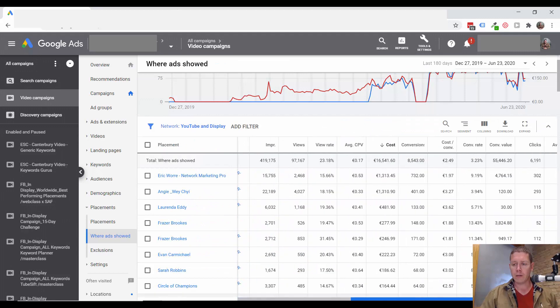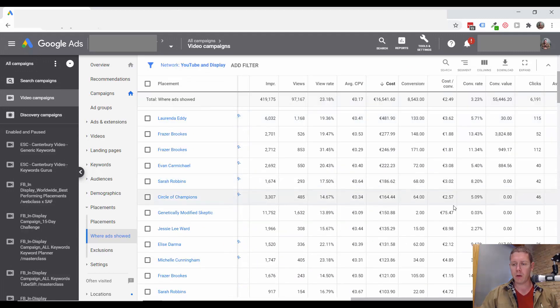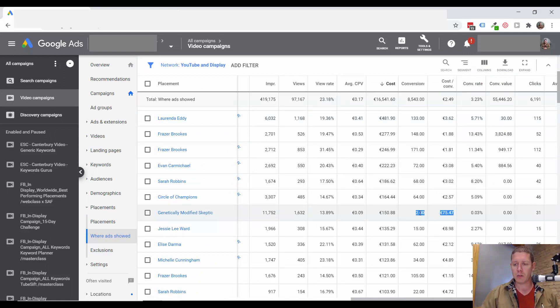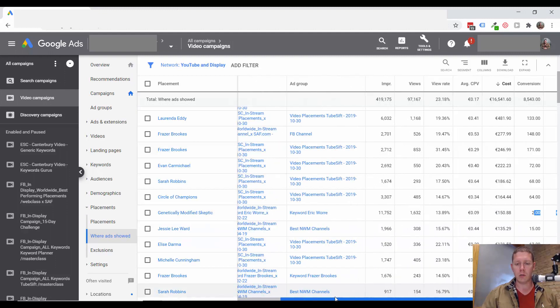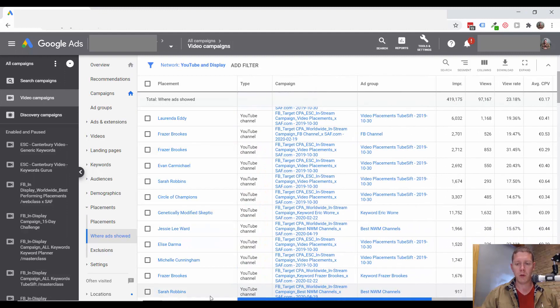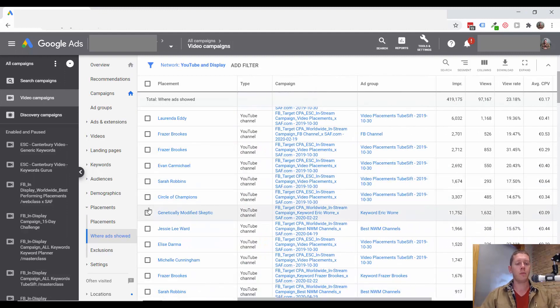What I do see though is this channel for example with an extremely high cost per conversion. This is definitely a channel that we would want to exclude.